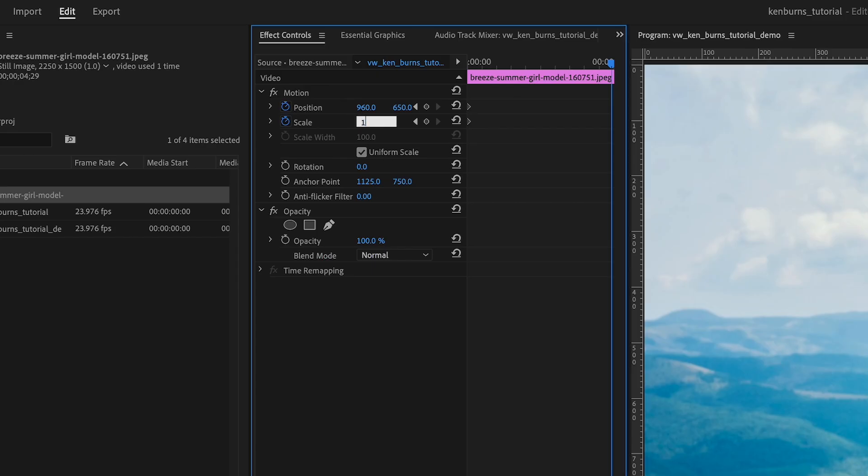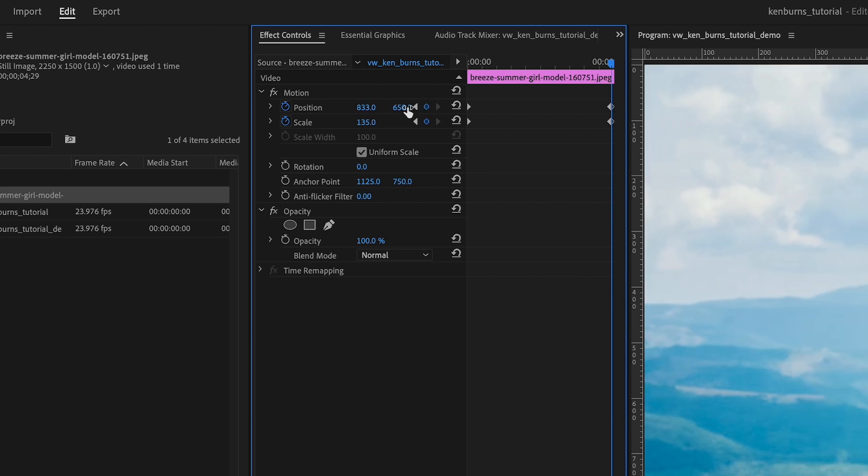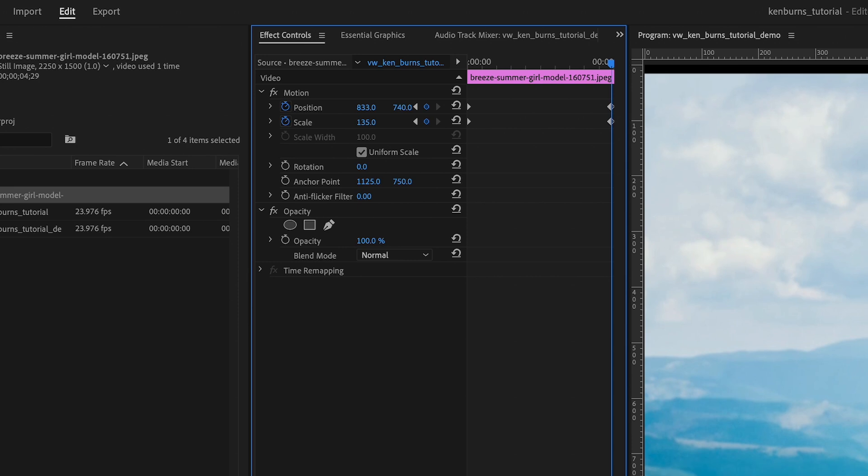When we have the little stopwatch icon selected, any changes we make to scale or position automatically creates a new keyframe at the current playhead position. And you can see it right there. It's a little gray diamonds underneath the playhead in the effect controls panel.